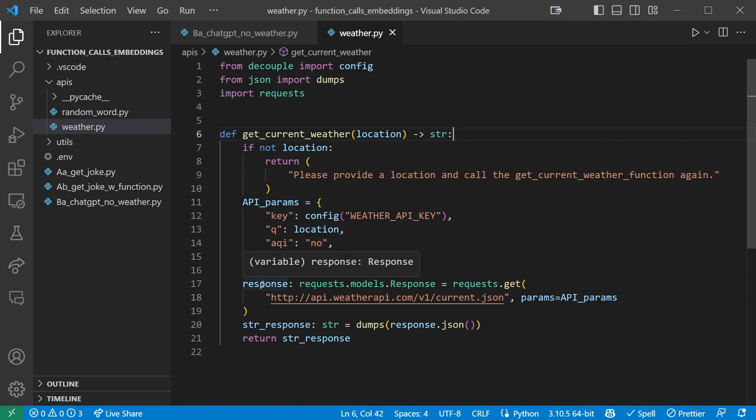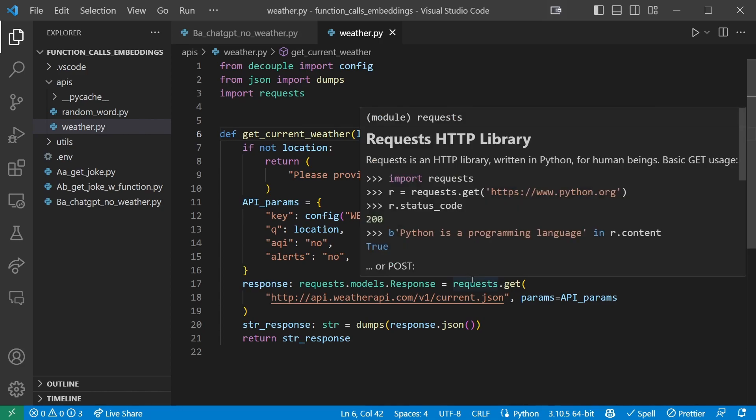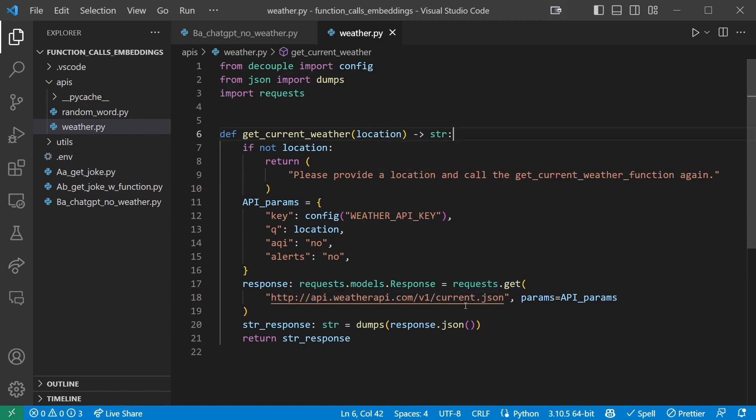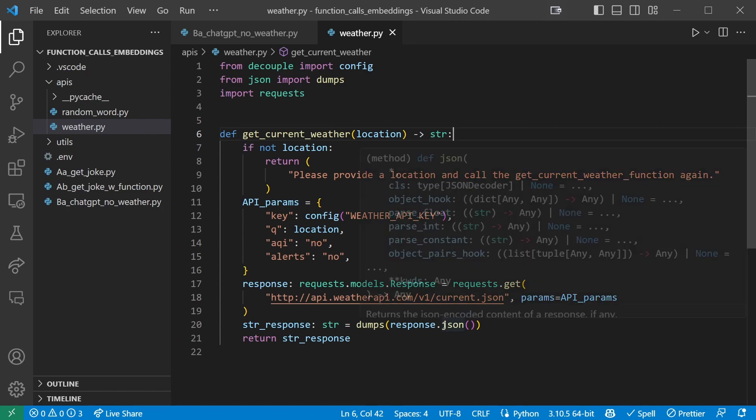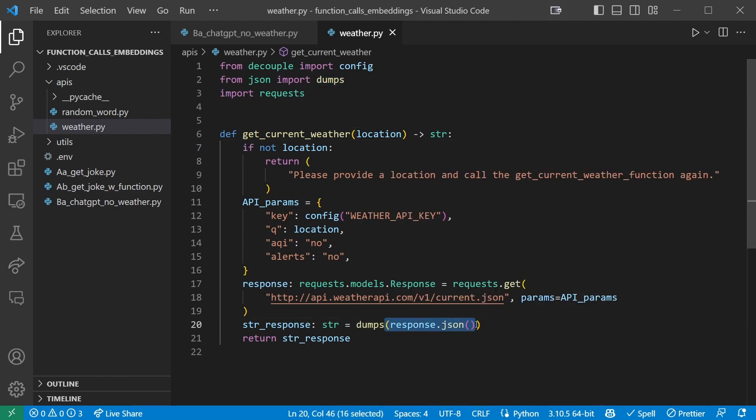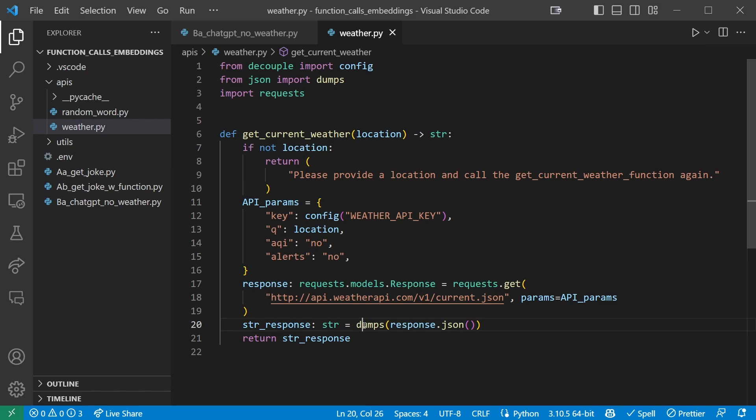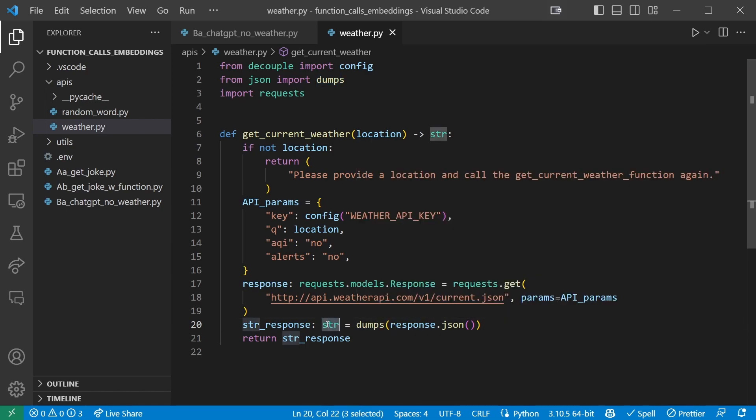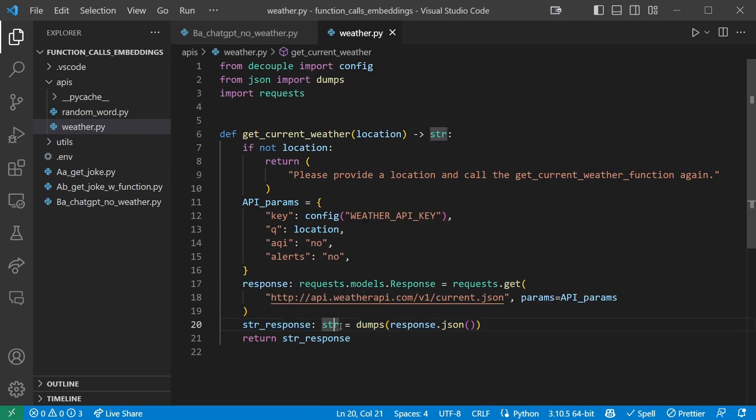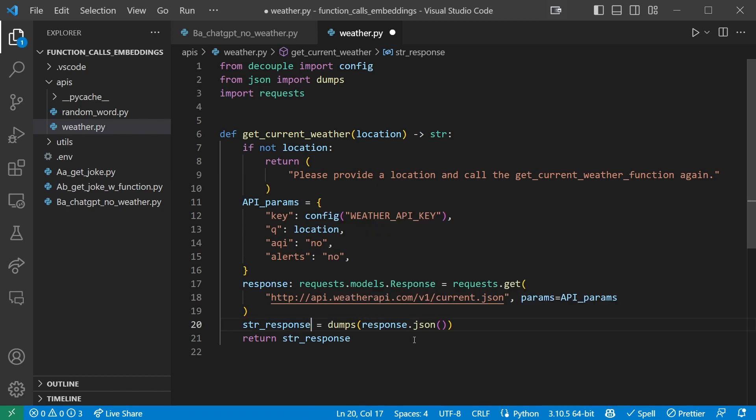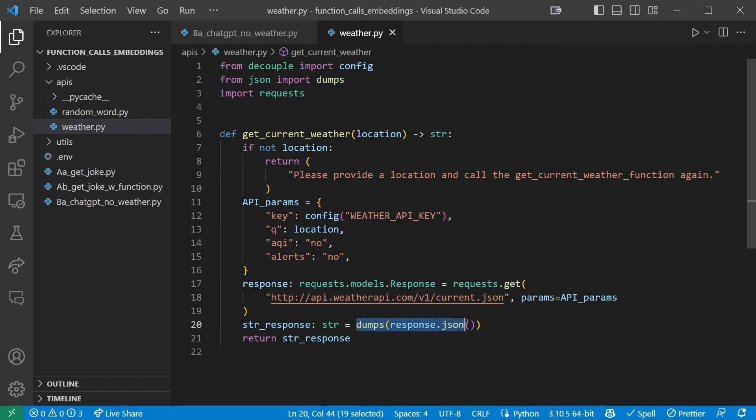We declare a variable named response, which will hold the response we get from the API. We use the request library to make a get request to the weatherapi.com API, passing the API object as the parameters. We then use the .json method to get the response in JSON format parsed to a dictionary. But since ChatGPT cannot read a dictionary or object format, we have to then again dump the string, which makes the thing into a string. So we sort of double parse it. And then we have a string. This is just a type hint saying that the variable named string response is of type string. You can leave out this part and it still works fine.